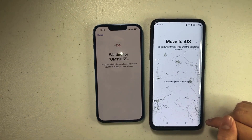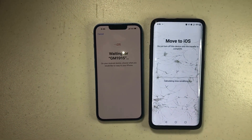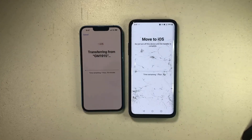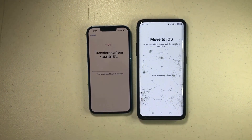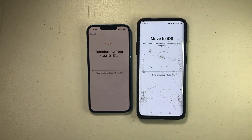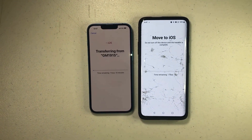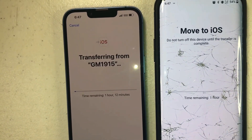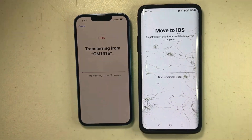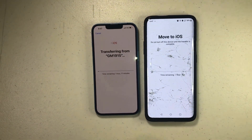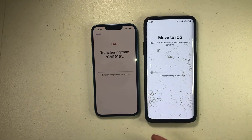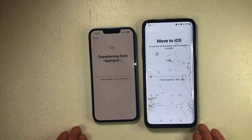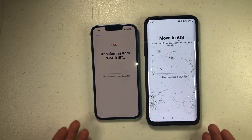It's going to start moving everything to your new iPhone. Since you're moving from Android it's going to take a pretty long time — it says one hour right now. This will transfer all your free apps and most of your messages, pretty much everything. We'll check back when it's done.